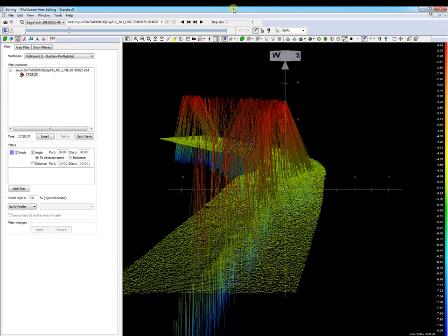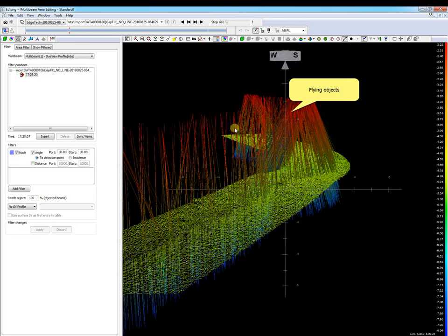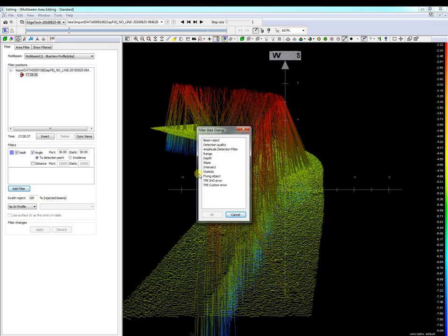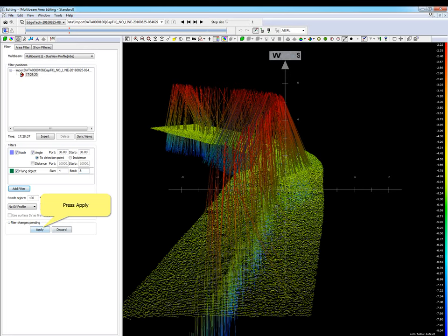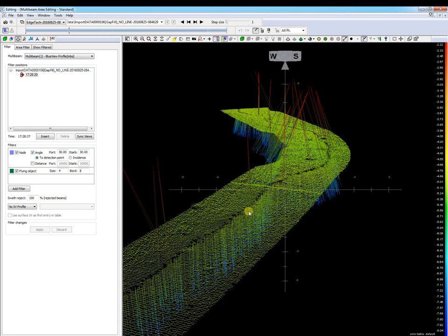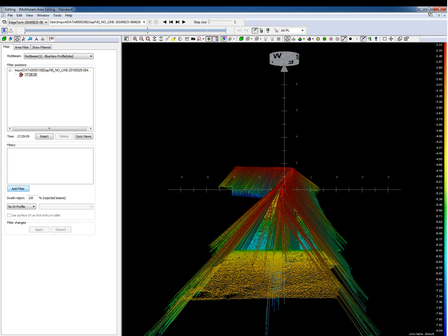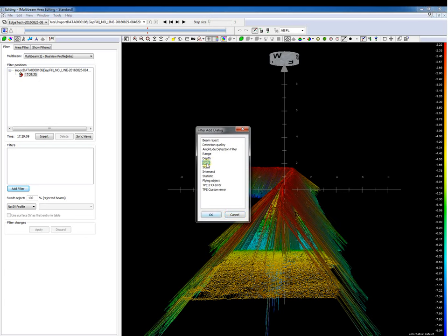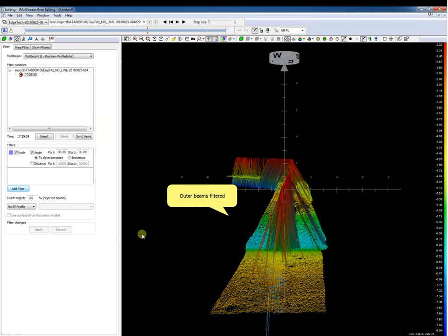Now the flying object filter. This filter rejects each beam that is too high in relation to the sea bottom. In the next file set with some disturbance, we add the filter, set our filter settings, and apply the filter. Our flying objects have been removed. You may use this filter if there is disturbance in the water column. Now the nadir filter. The nadir filter rejects points outside a set port and starboard angle with respect to the nadir. This filter is ideal if there is disturbance at the outer beams. Set the angle or distance with respect to the nadir, and the outer beams are rejected.